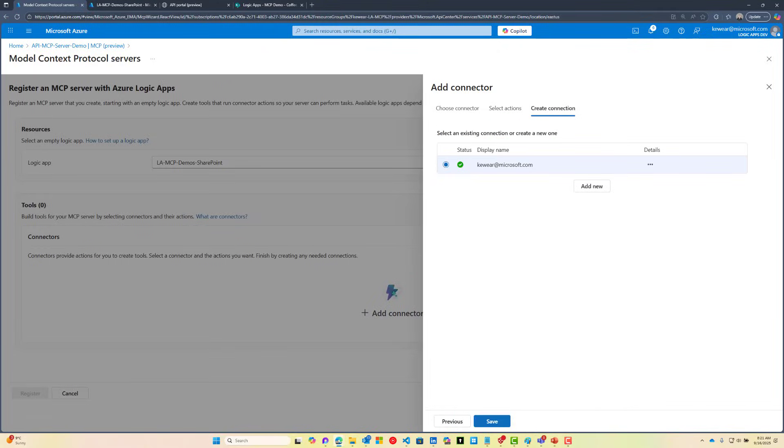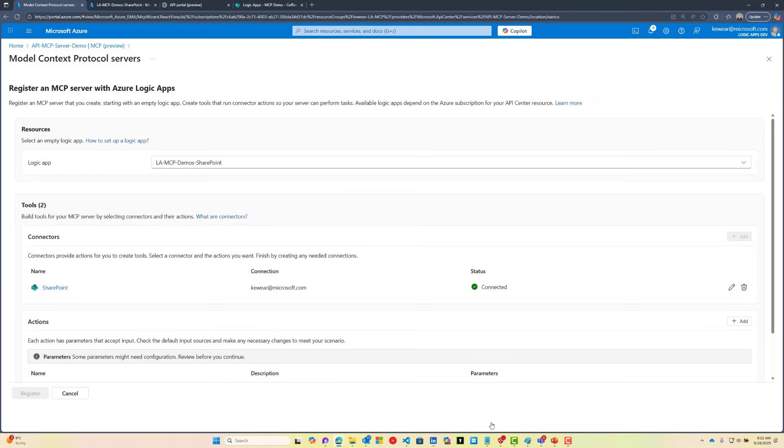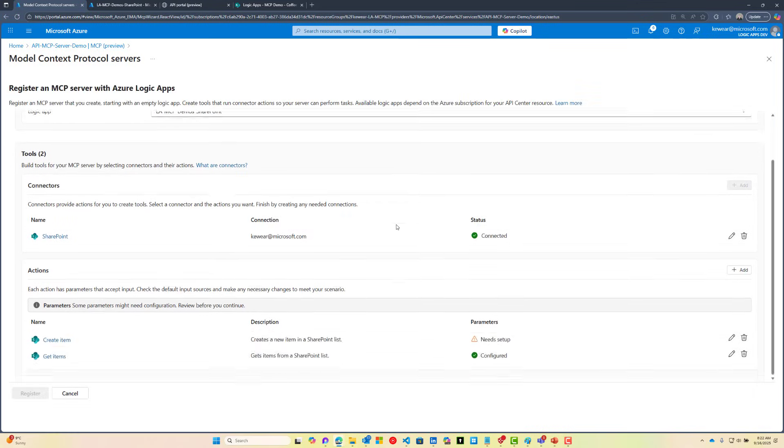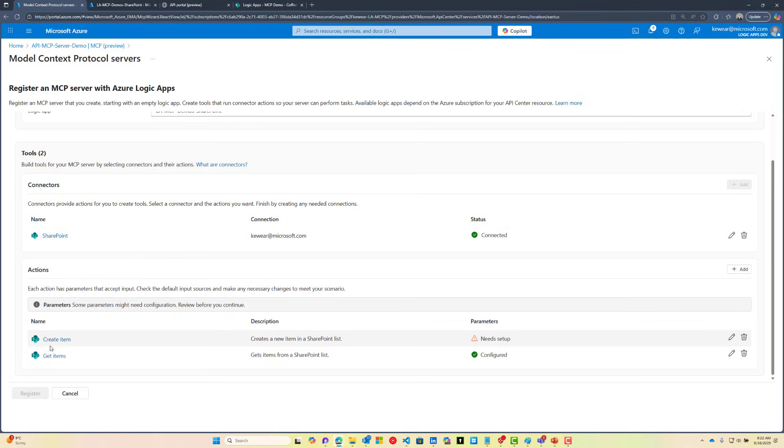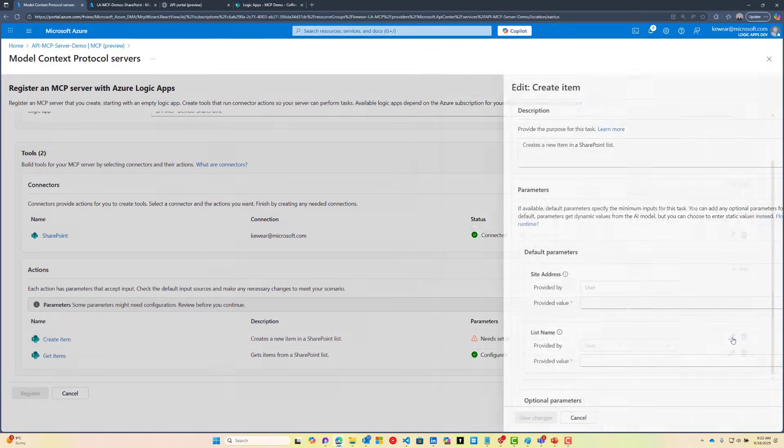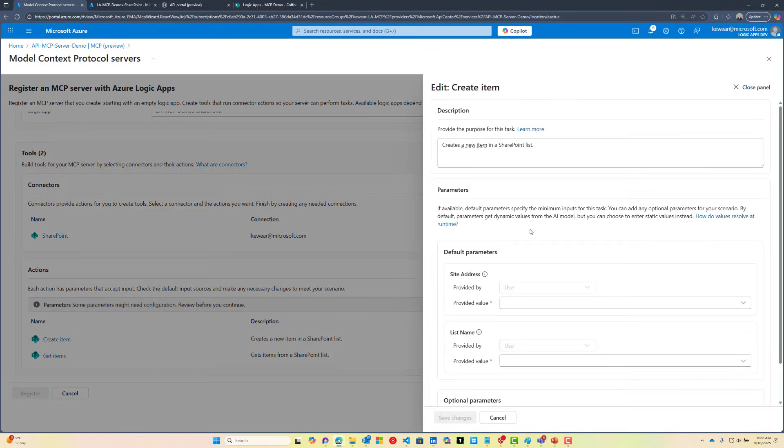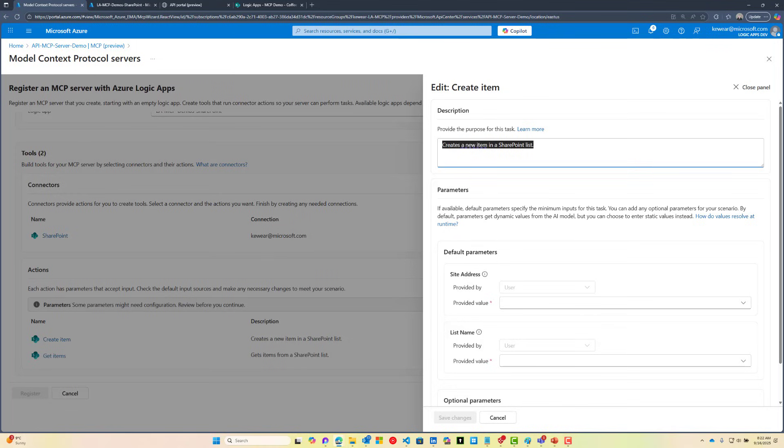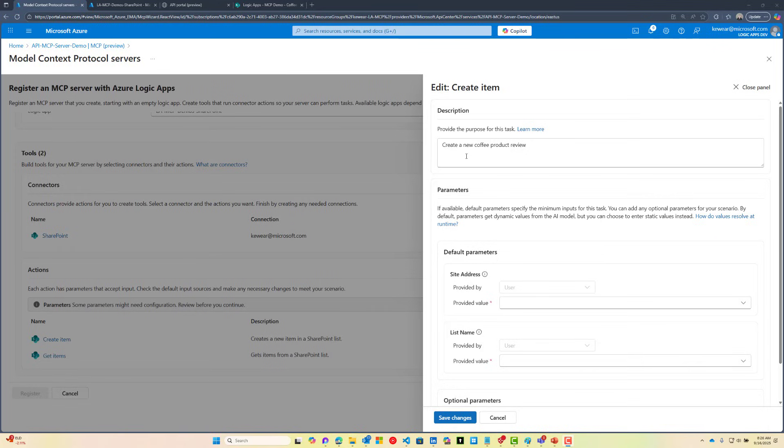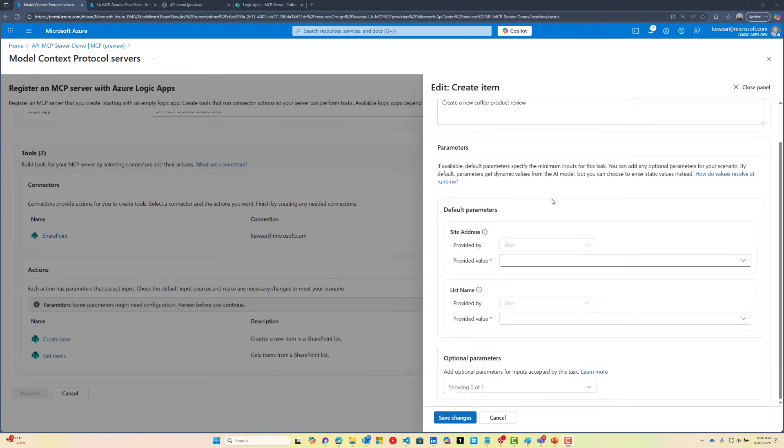If we didn't have a connection, we'd have the opportunity to create one, but I'm going to leverage one that I already have in this Logic App. We need to configure our different tools. We've got the Create Item that needs some additional setup. I've updated the description because it's going to be a pretty generic description based upon the API spec for the SharePoint connector. The business context is I'm going to create a new product review, so we're going to reflect that.